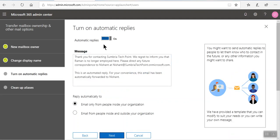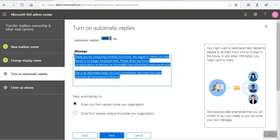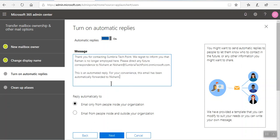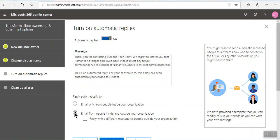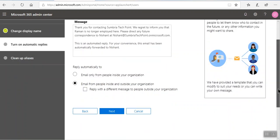Automatically reply on. If you want you can type your message here. This is an automatic reply. For convenience this email has been automatically forwarded to Nishant. Email only people inside your organization. If you want you can select both inside or outside organization.